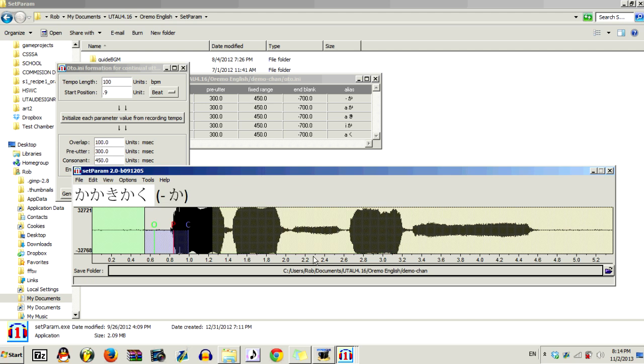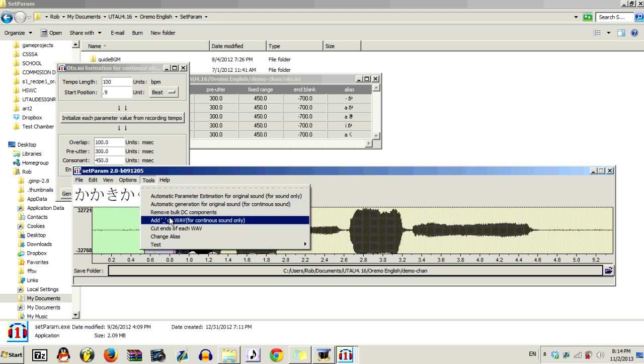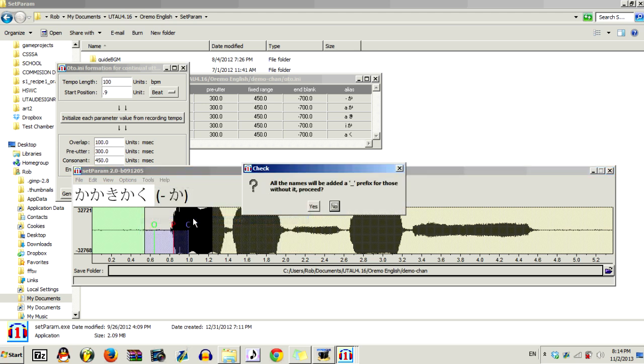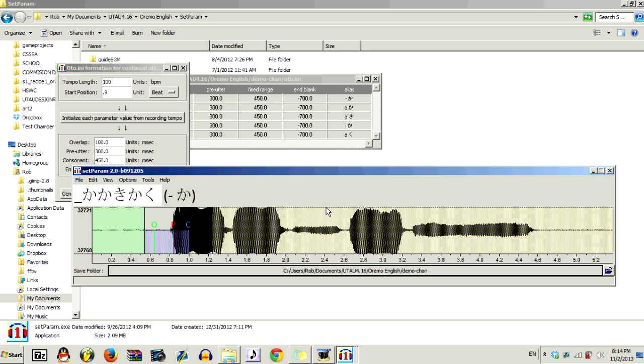Now there's just one more step for VCV samples. You want to go to Tools, and then add underscore unwaive for continuous sound only. And this both tells Utao that these are VCV samples, but the box you just saw tells you how many samples you have all together, so it's doubly useful.